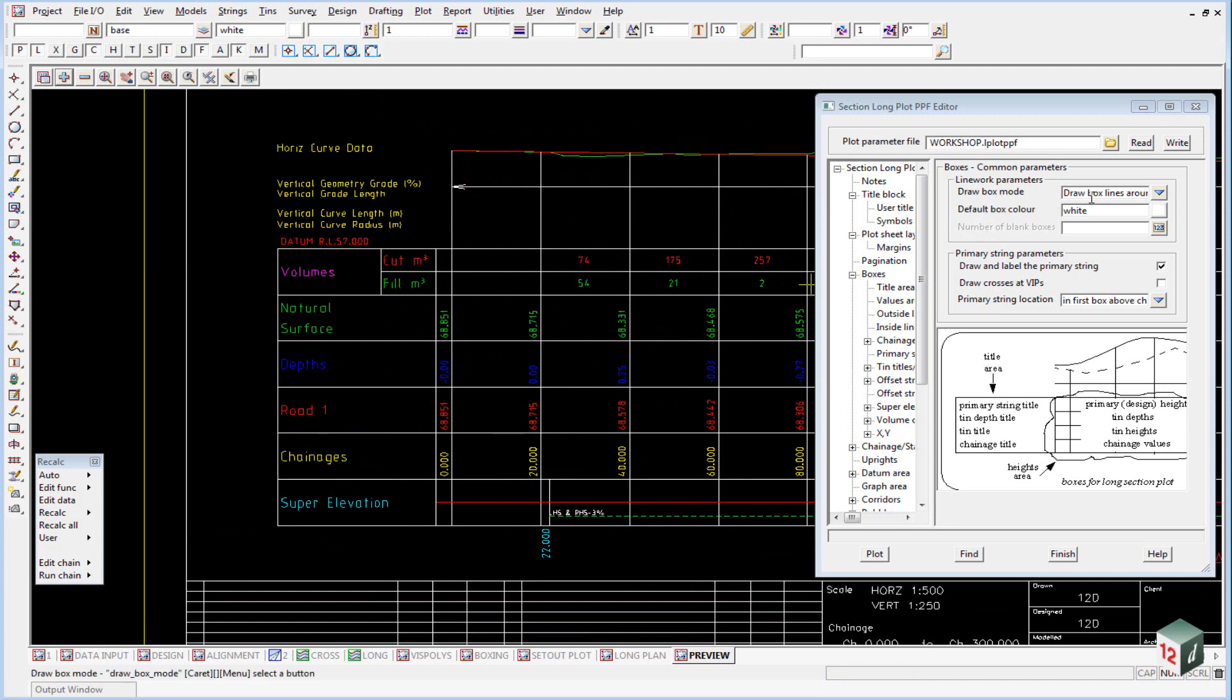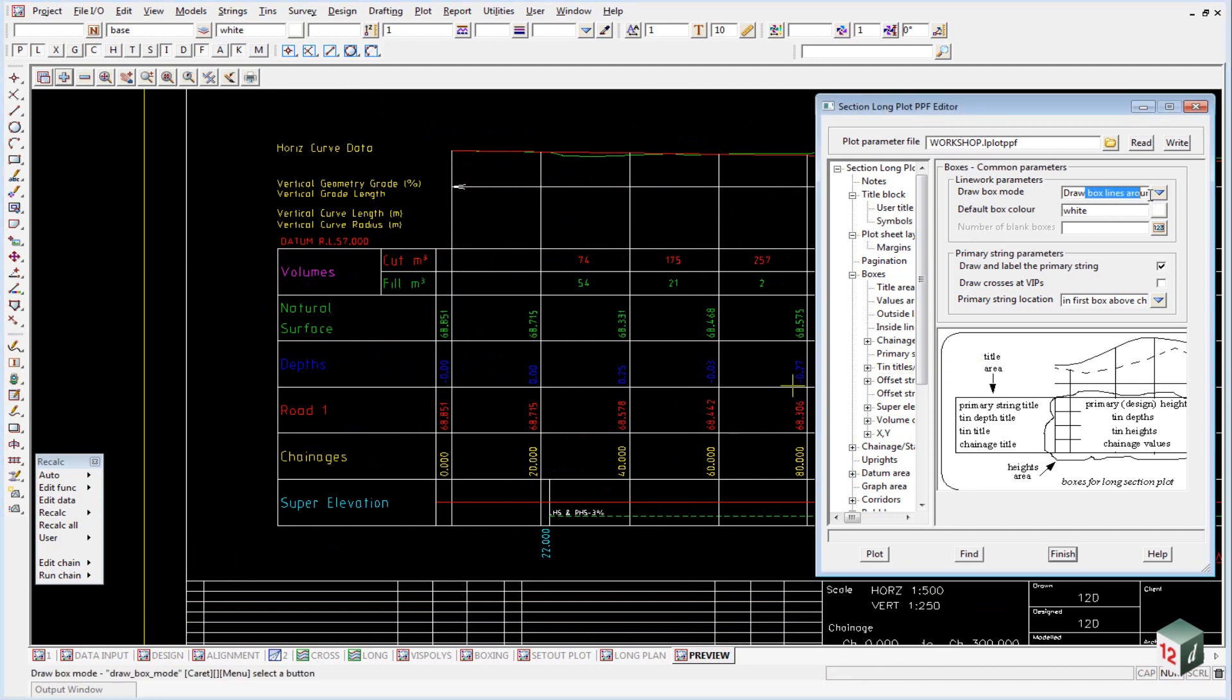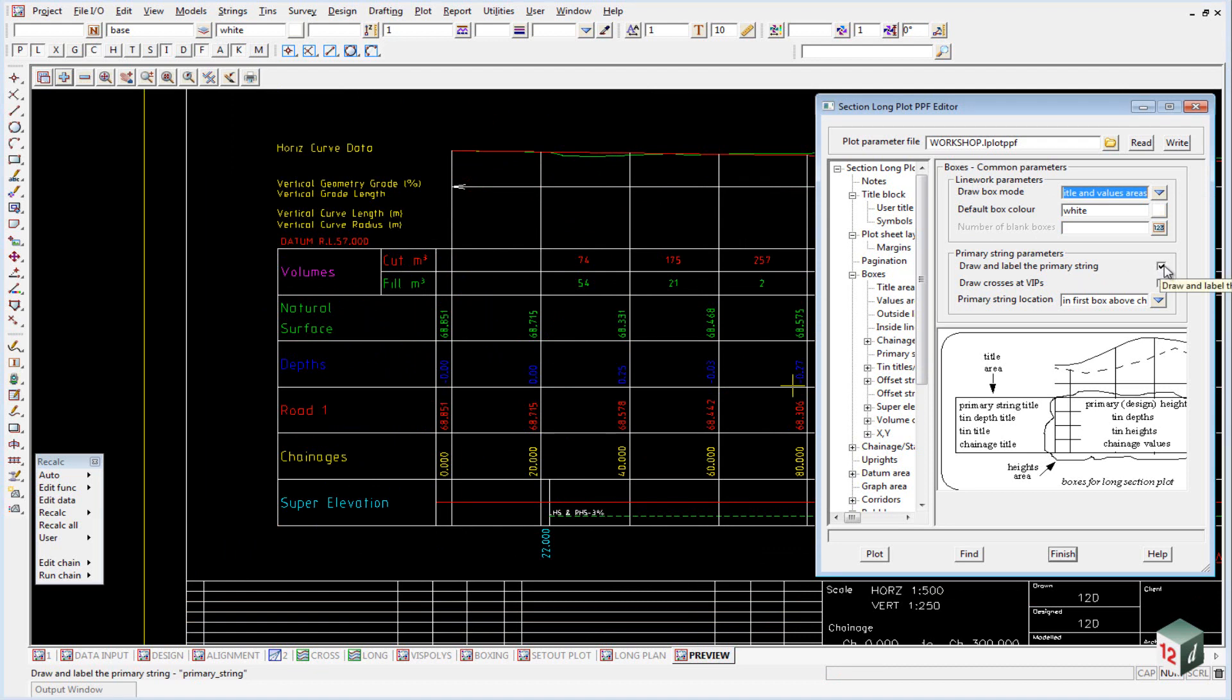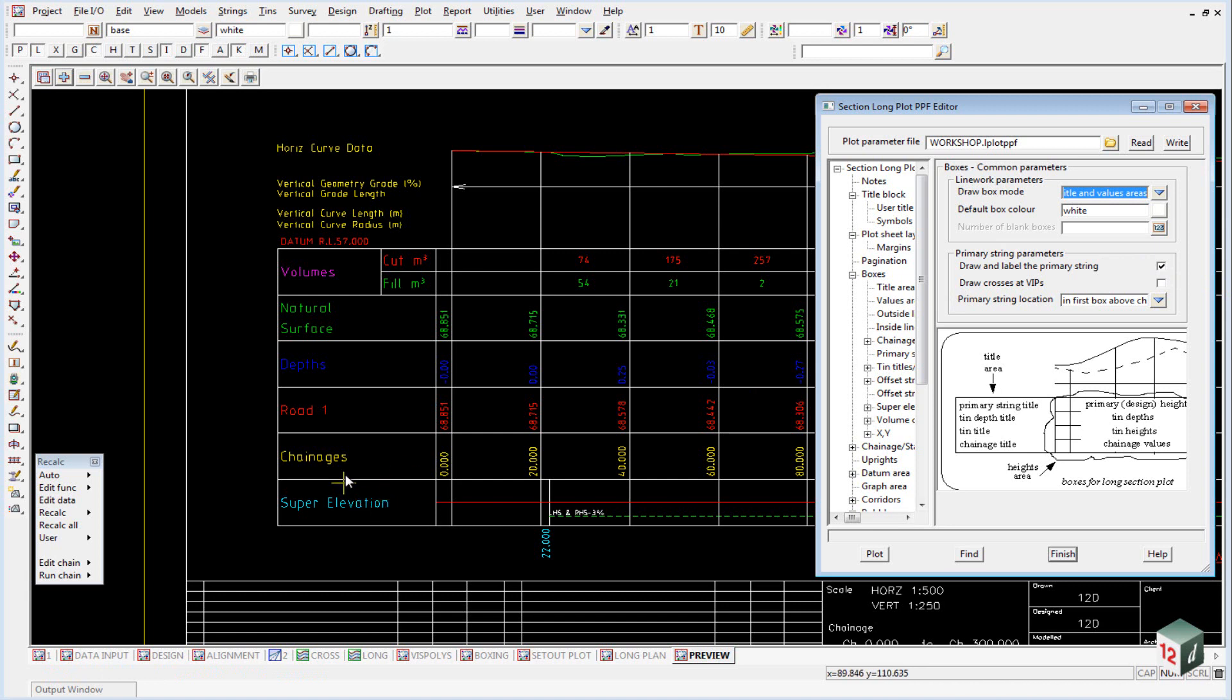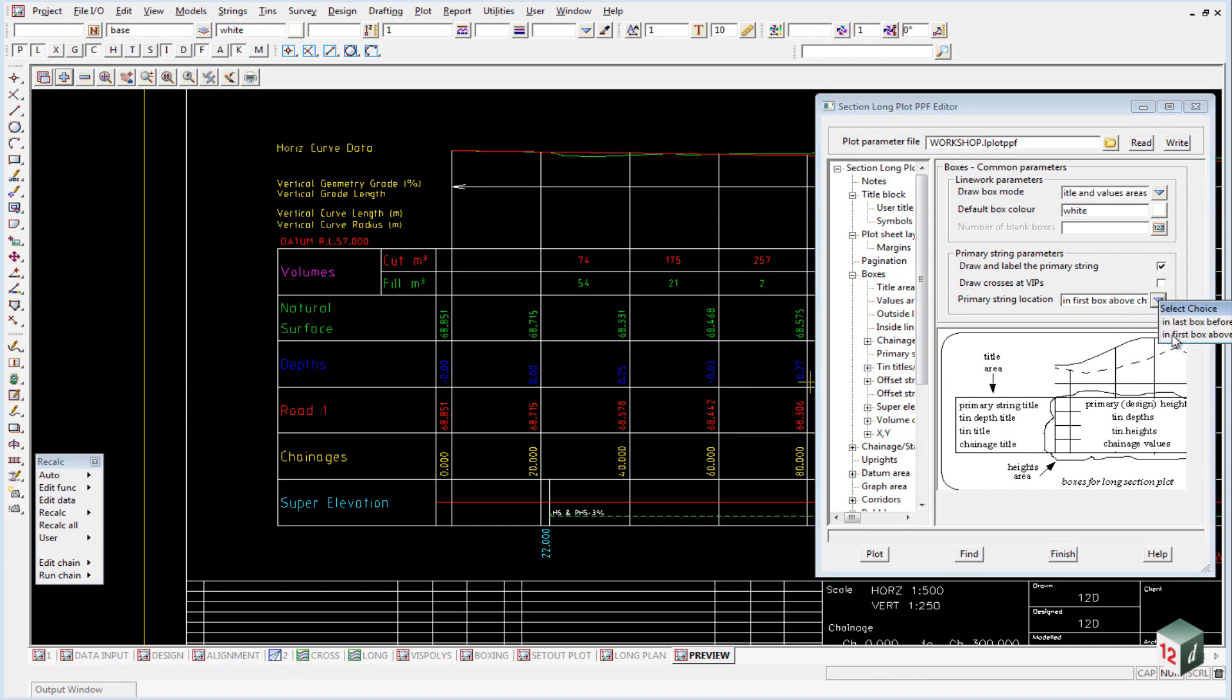The drop-down here for the draw box mode determines whether or not you have the line work. So at the moment we've got the draw boxes lines around the values area, and further down here we decide whether we're going to draw and label the primary string, which is the string we profiled, and its position. So you can either have it in the first box above the changes, which is this one here, or we can have it in the last box, which would be up the top here.